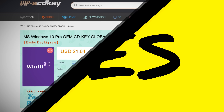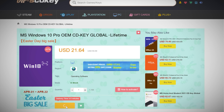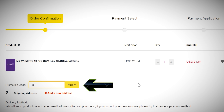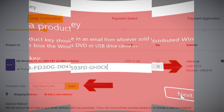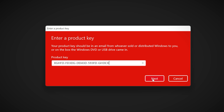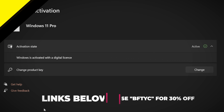Never pay full price for Windows 10 or 11 again. With today's video sponsor, SCD Keys, you can get activated for as little as $15 using coupon code BFTYC. Links in the description below.